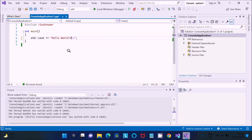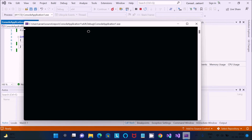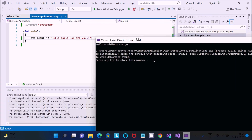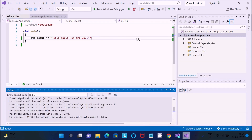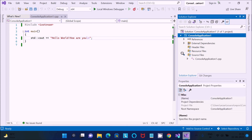Let's write some additional output — for example, 'How are you'. Press Ctrl+S to save, then click Local Windows Debugger. You can see Hello World and How are you both displayed. This is the simplest way to run a C++ program inside Visual Studio 2022.